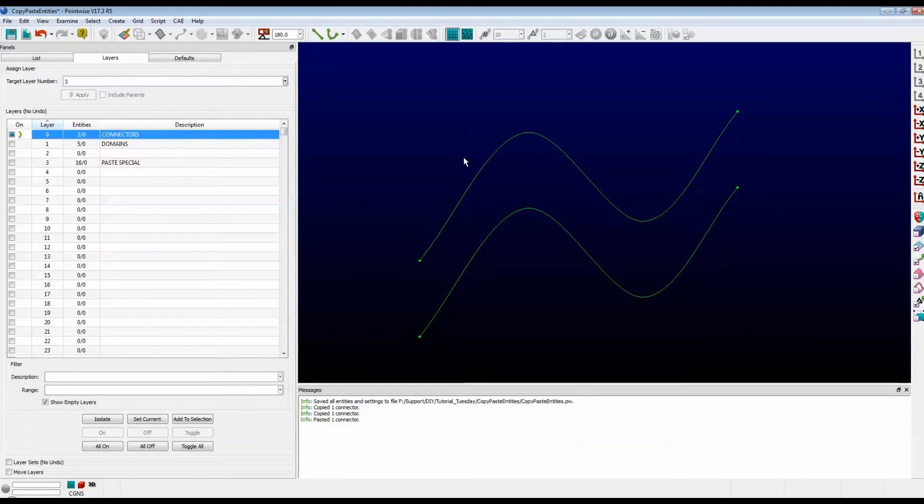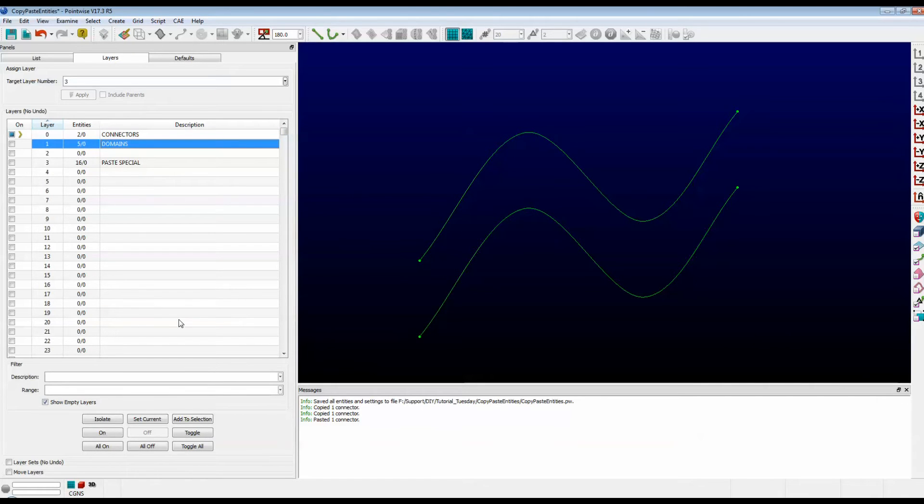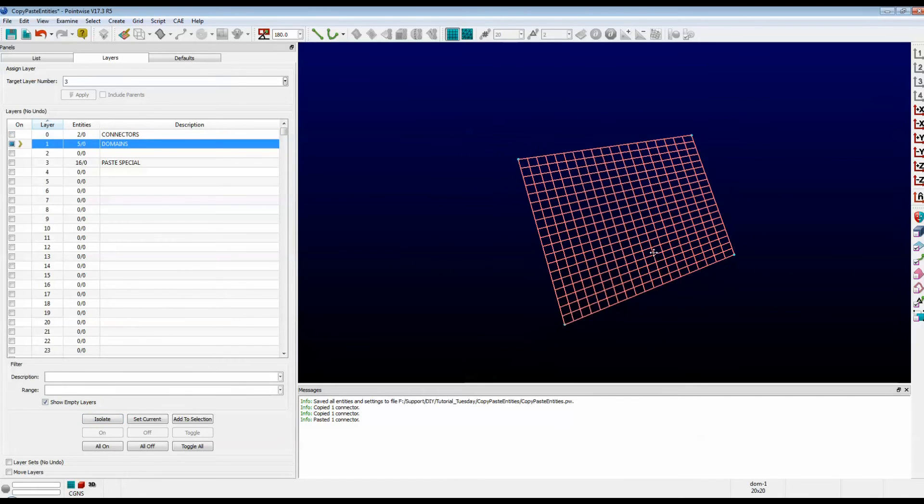The Paste options work on both domains and blocks. I happen to have a domain that is pre-made. Let's see what we can do with that. I'm going to isolate that layer. And there we have our domain.